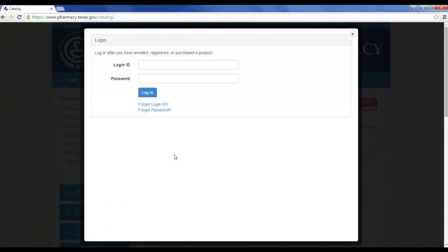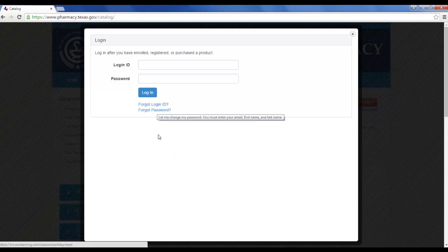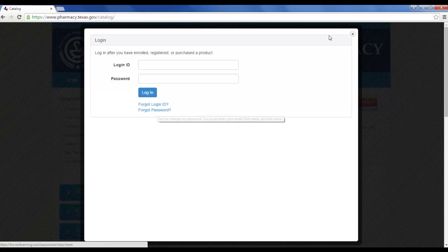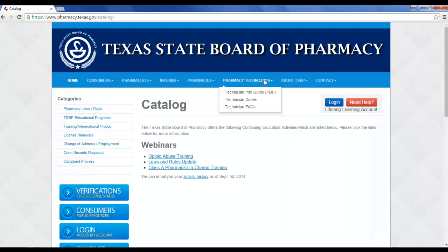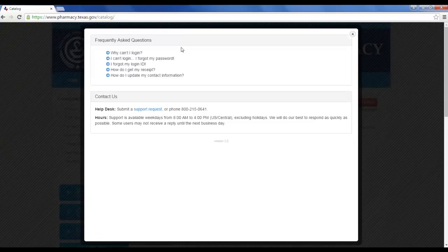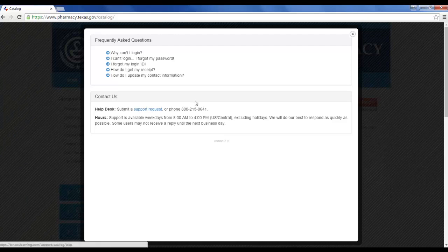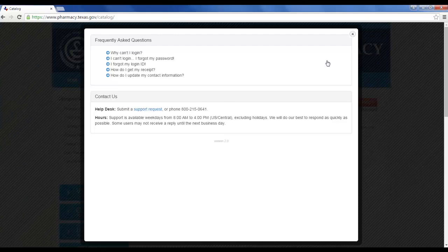This is what the portal looks like. If you forgot your login ID, you can click there. If you forgot your password, you can click there. If you aren't sure what you registered with, there's a Need Help button you can click. There are FAQs, and you can submit a support request or give them a call if you need help logging in.